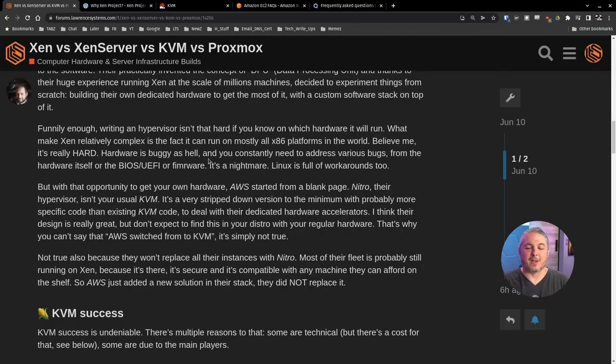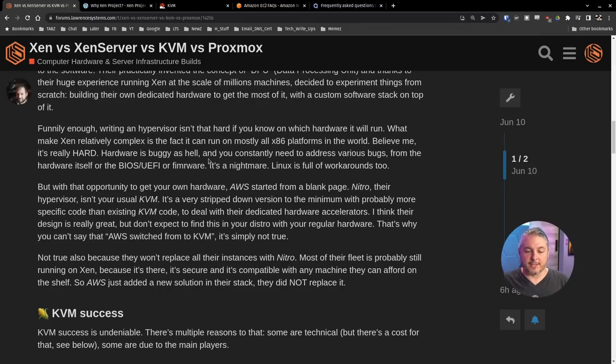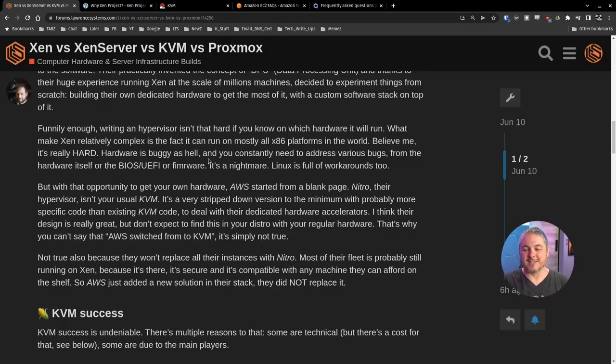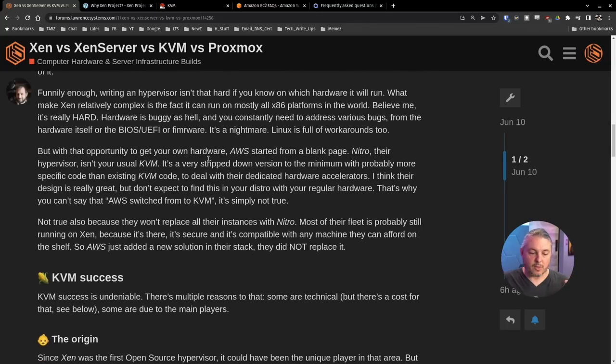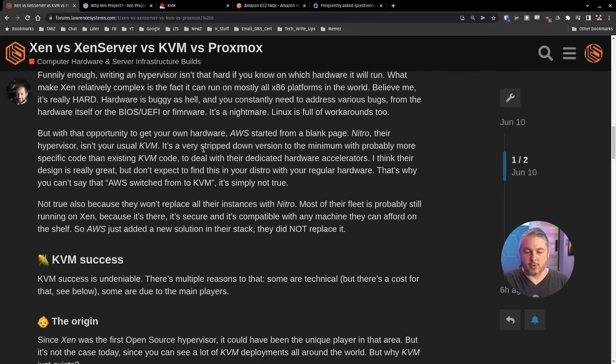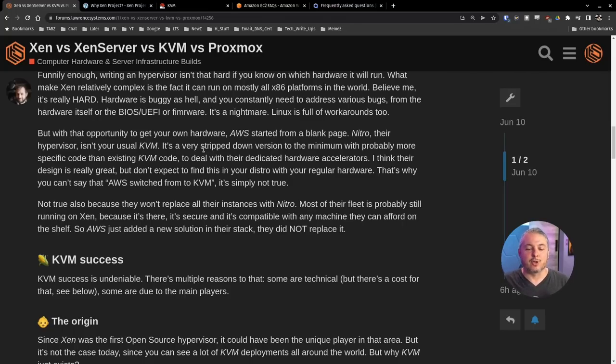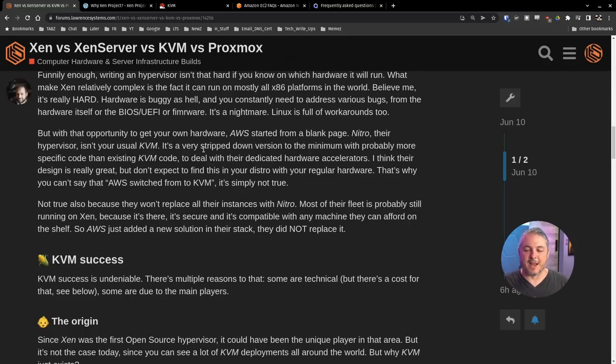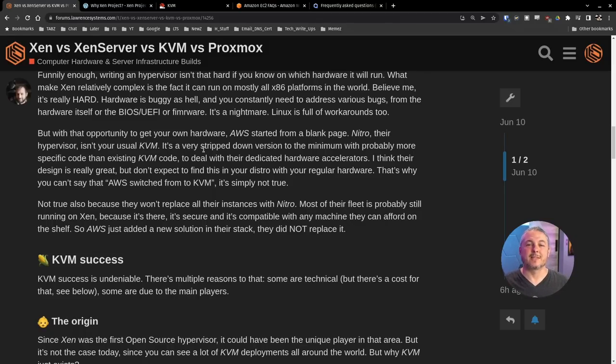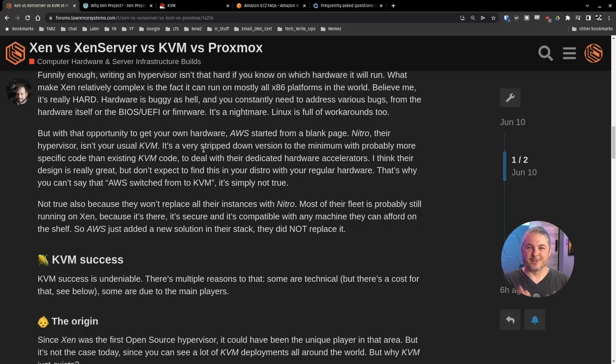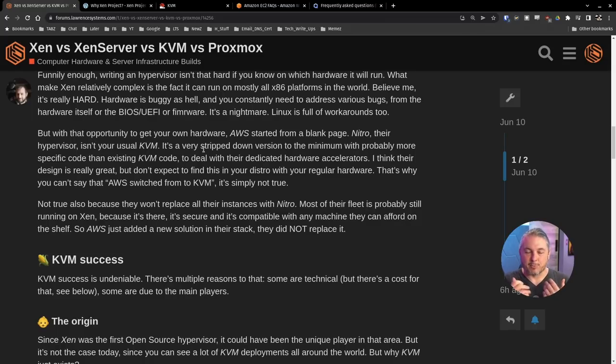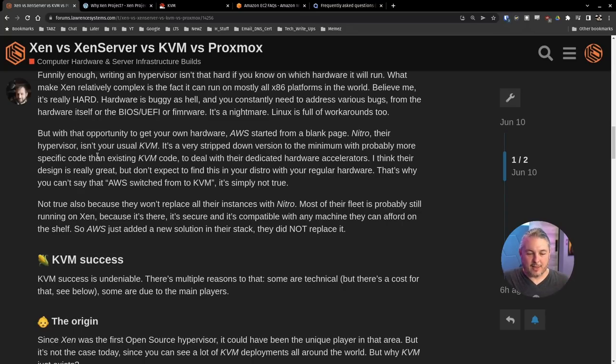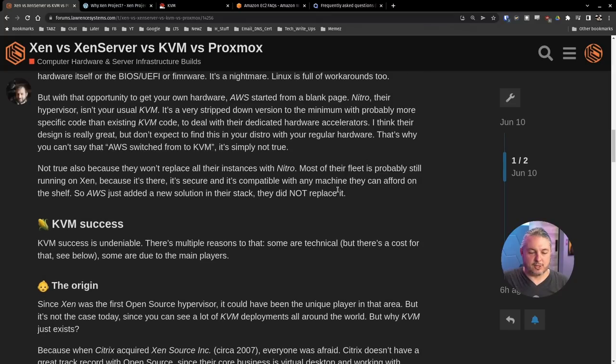AWS became the first public cloud provider thanks to the Xen project. It's a fact since Xen GPL v2. You can modify the code without contributing back upstream since as a cloud provider, you weren't actually delivering the software. AWS did that a lot because they wanted to protect their competitive edge. At some point, AWS realized they had the power of building their own stack from the hardware to the software. Nitro, their hypervisor, isn't your usual KVM. This is where it's a little fuzzy that they're actually using KVM because it's so stripped down and so customized to AWS's use case.